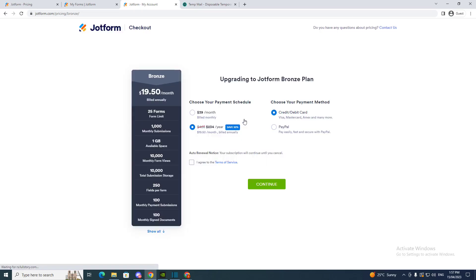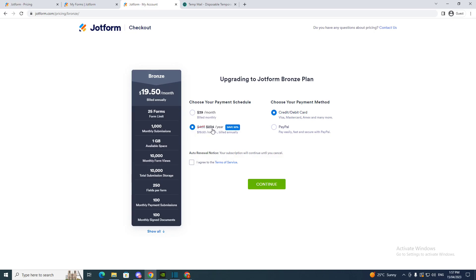And here you have 'choose your payment schedule' so it's a monthly schedule. You can do the $39 a month or you can do the cheap way and pay $233 a year, depending on what you want to do. But I'm going to do this one.